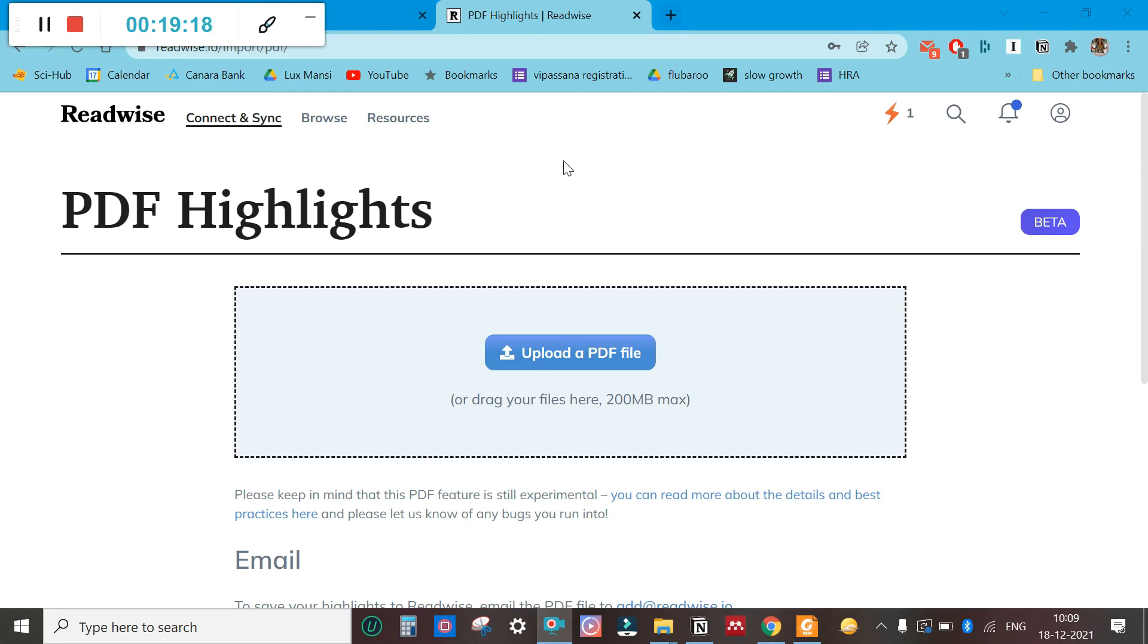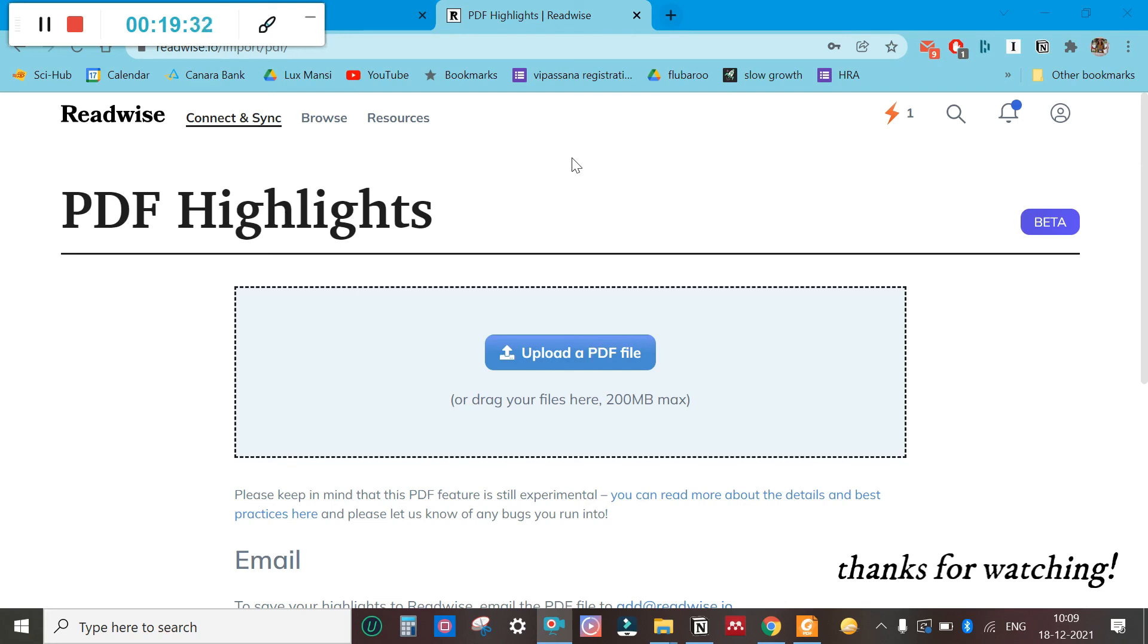This can save a lot of time and a lot of your energy in organizing notes in one place. That's it for today. Thank you.